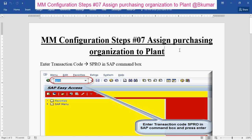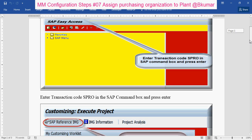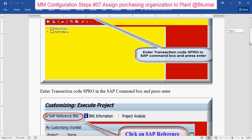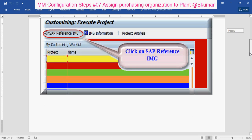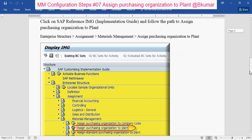To assign purchasing organization to plant, enter transaction code SPRO in the SAP command box, then press Enter. Click on SAP Reference IMG, then go through this path: Enterprise Structure, Assignment, Materials Management, and click on 'Assign Purchasing Organization to Plant'.